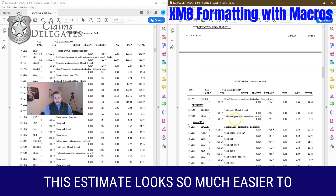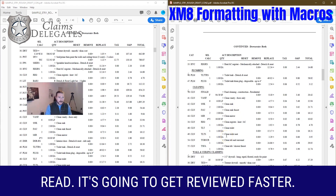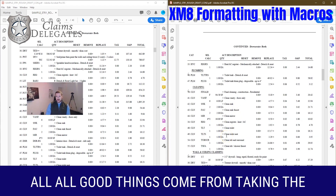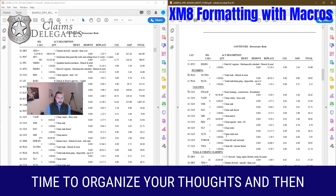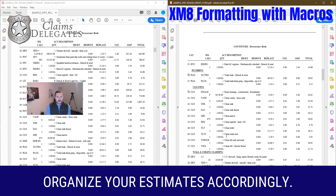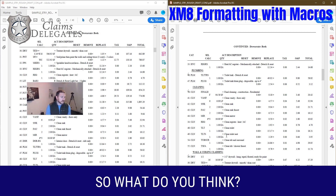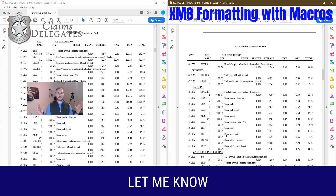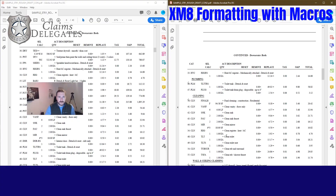This estimate looks so much easier to read and it's going to get reviewed faster. Which would you rather read — the disorganized word wall, or items grouped by category: HVAC, plumbing, cleaning, drywall, cabinetry, trim, flooring? All good things come from taking the time to organize your thoughts and then organize your estimates accordingly. Let me know what you think. Take care.